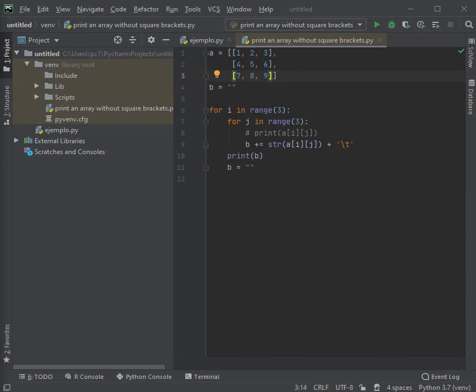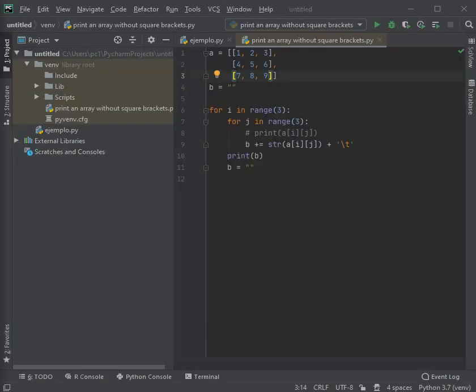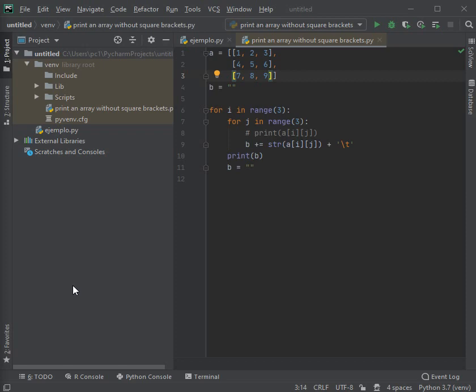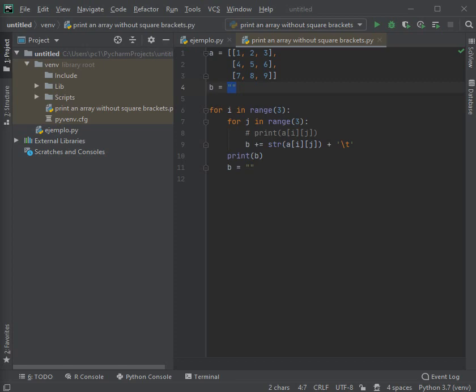We are going to place it like this so that it looks more understandable. Once this is done, we already have our declared array. Now we are going to declare a variable that will serve to concatenate or to display on the screen. It will be called B and the values will be double quotes but empty.